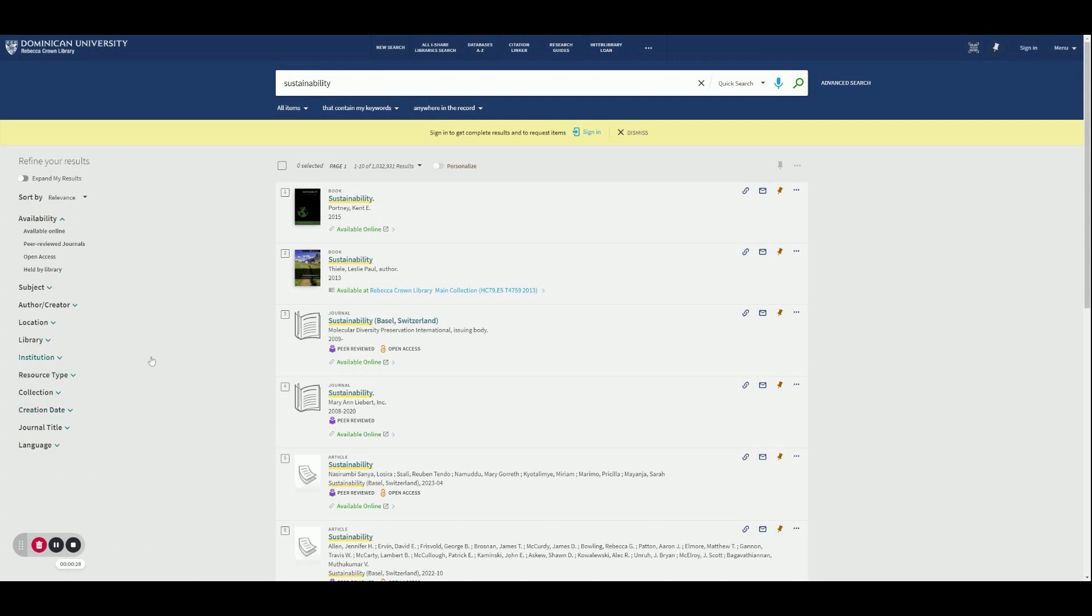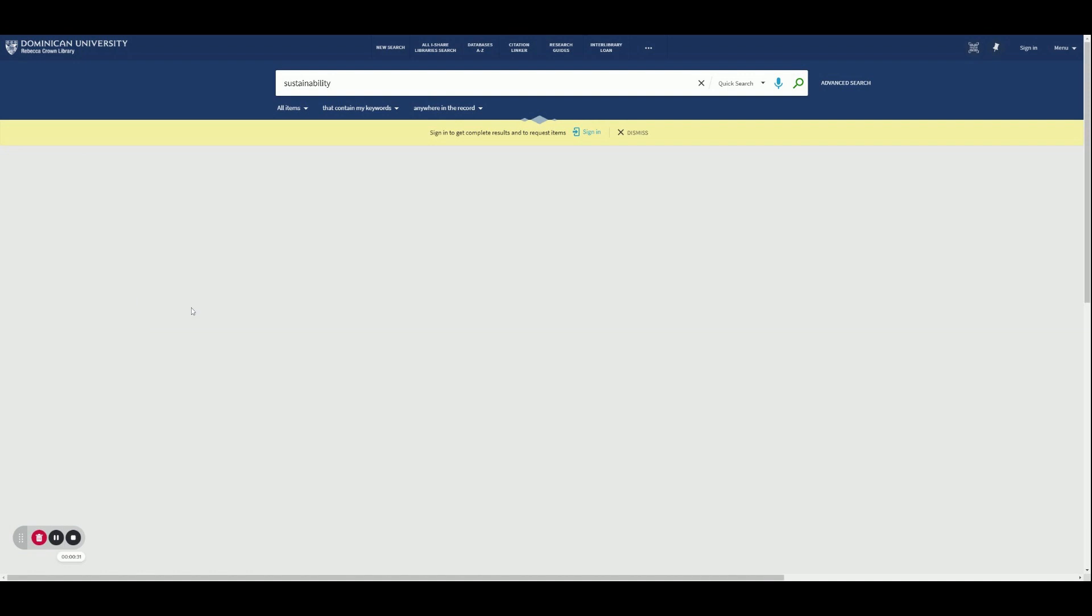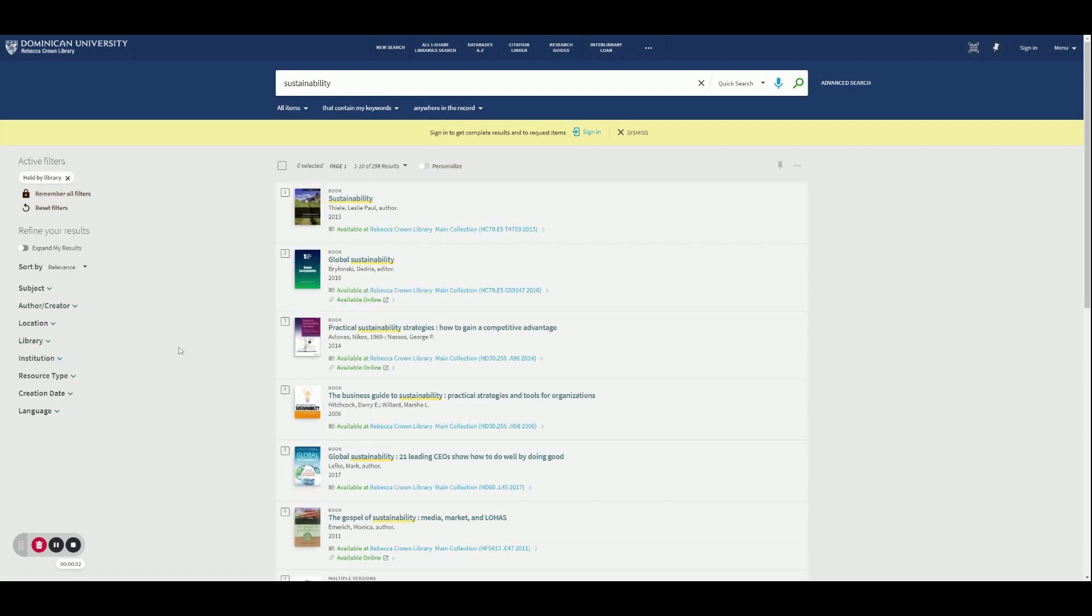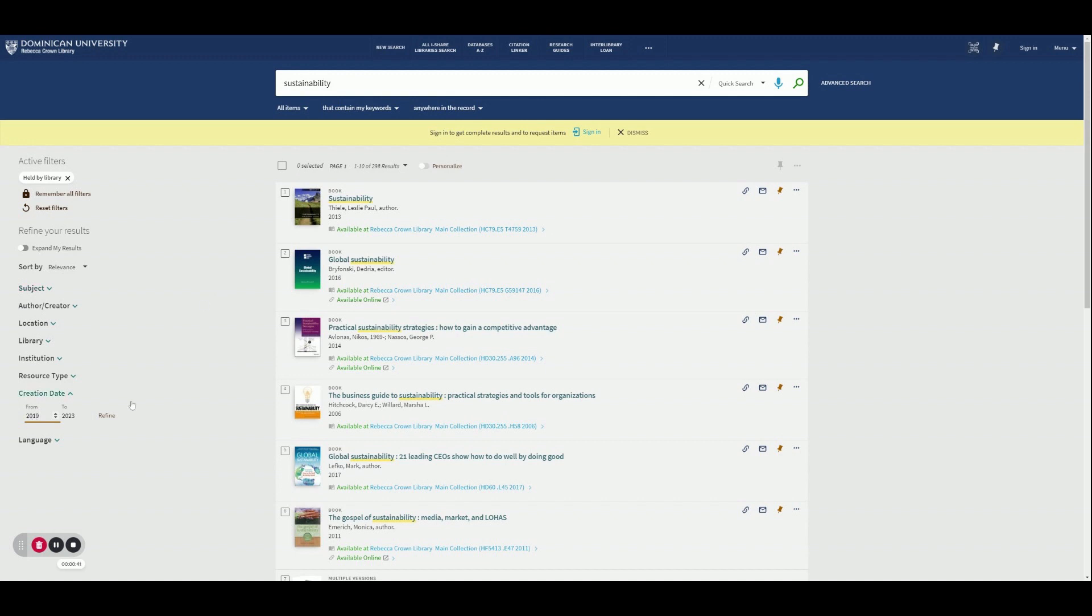Let's say I'm looking for books that are held by the Rebecca Crown Library, and I'd also recommend coming down here to creation date, because I want material that's going to be from the last couple of years.